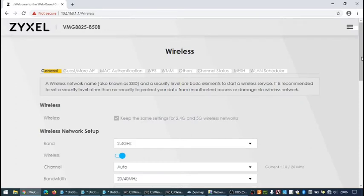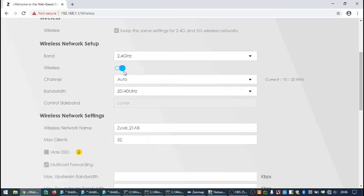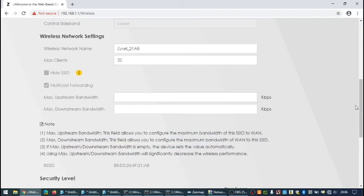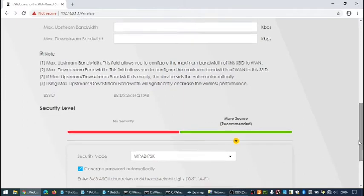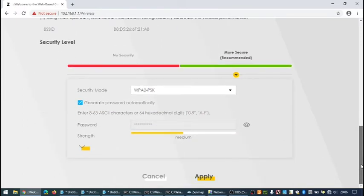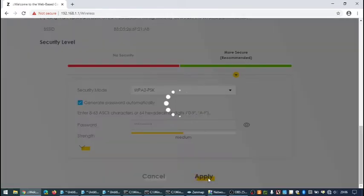On this page you can now turn the wireless toggle to off and then scroll down to the bottom and click on apply. That will turn the 2.4 GHz WiFi off.